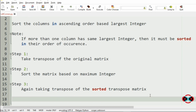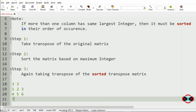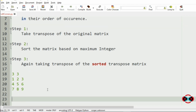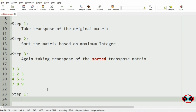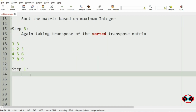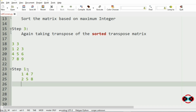Now let us consider an example where we have the number of rows and columns as 3 and 3, so the matrix would be 1 2 3, 4 5 6, 7 8 9. Now the first step is to take the transpose of the original matrix, so we get 1 4 7, 2 5 8, and 3 6 9.